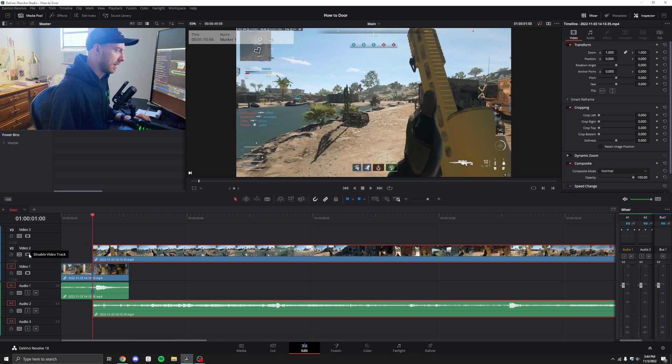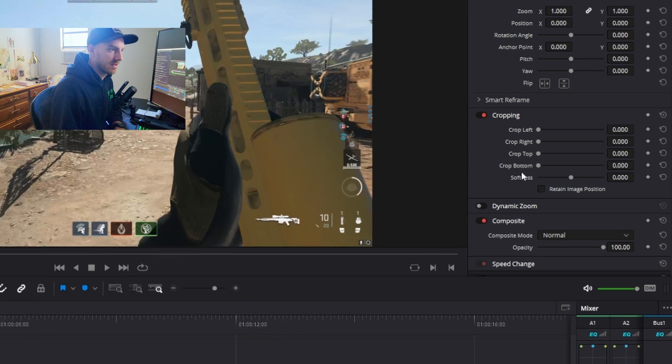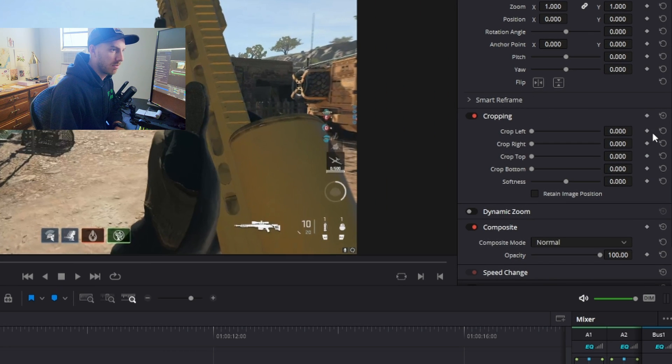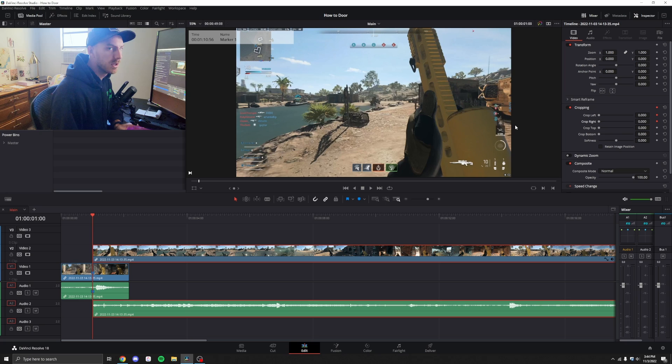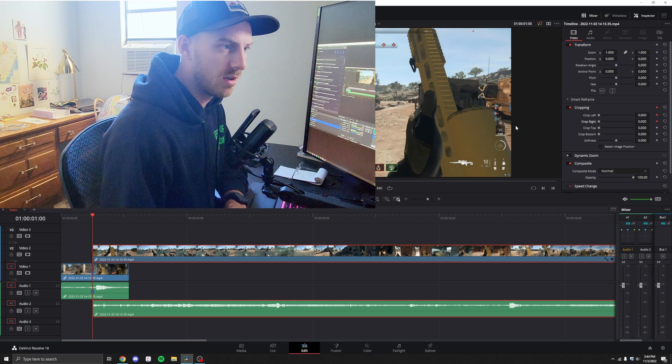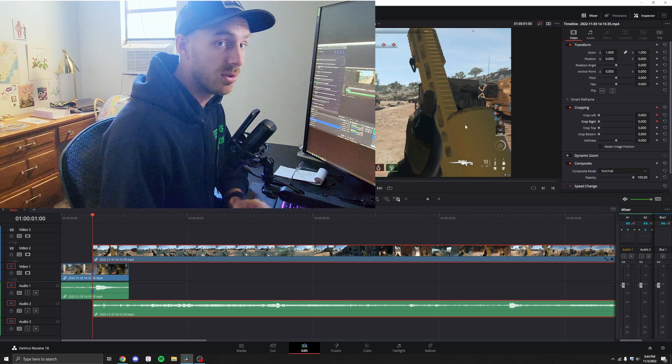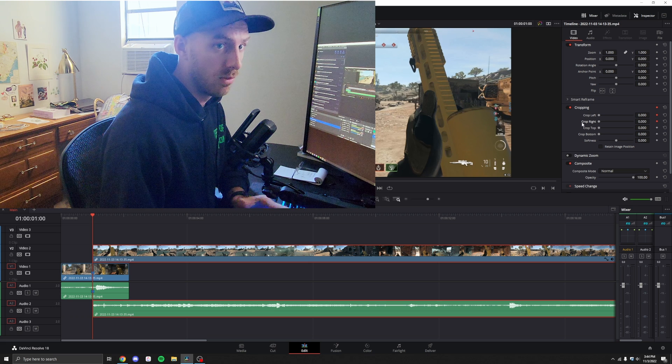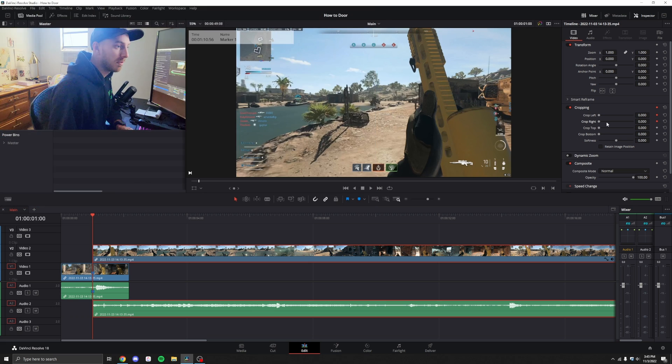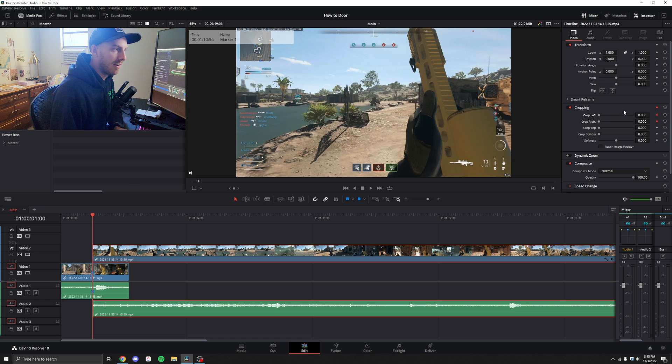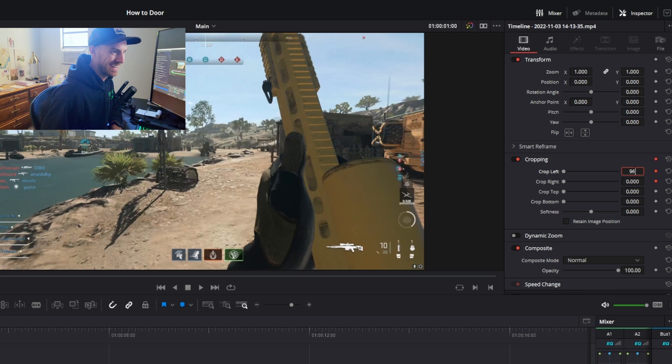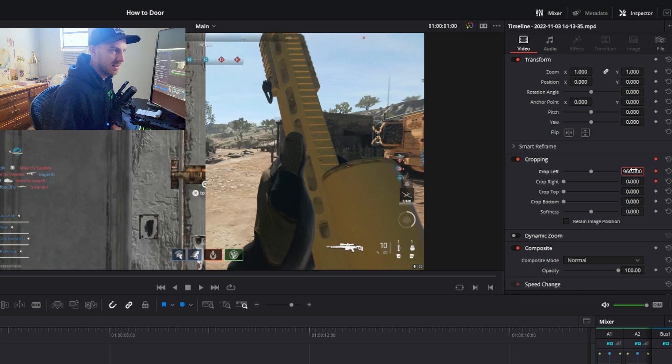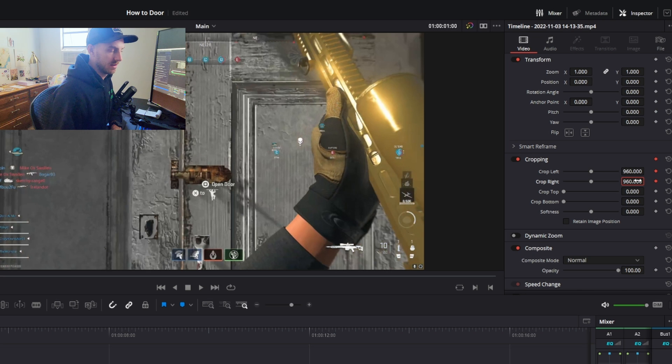So this is how we're going to do our crop transition. I'm going to bring up the footage we'd like to cut to and drag it over to land on the marker that we created earlier. So if I disable this track, you can see that we're at the door. I'm going to go over to the inspector tab for our crop properties. And I'm going to keyframe on the crop left and the crop right.